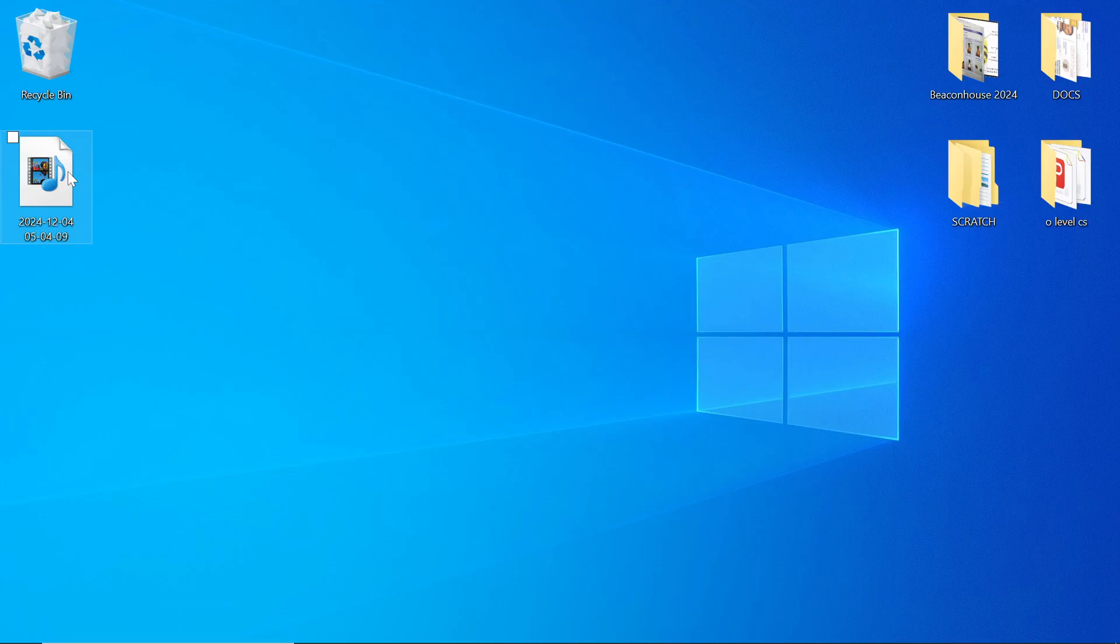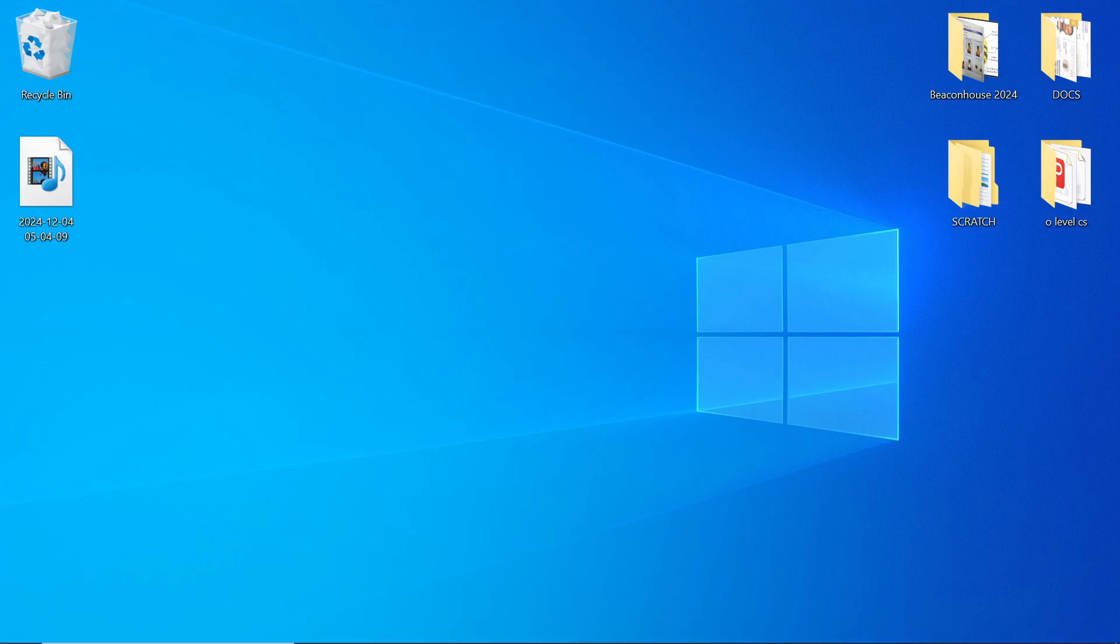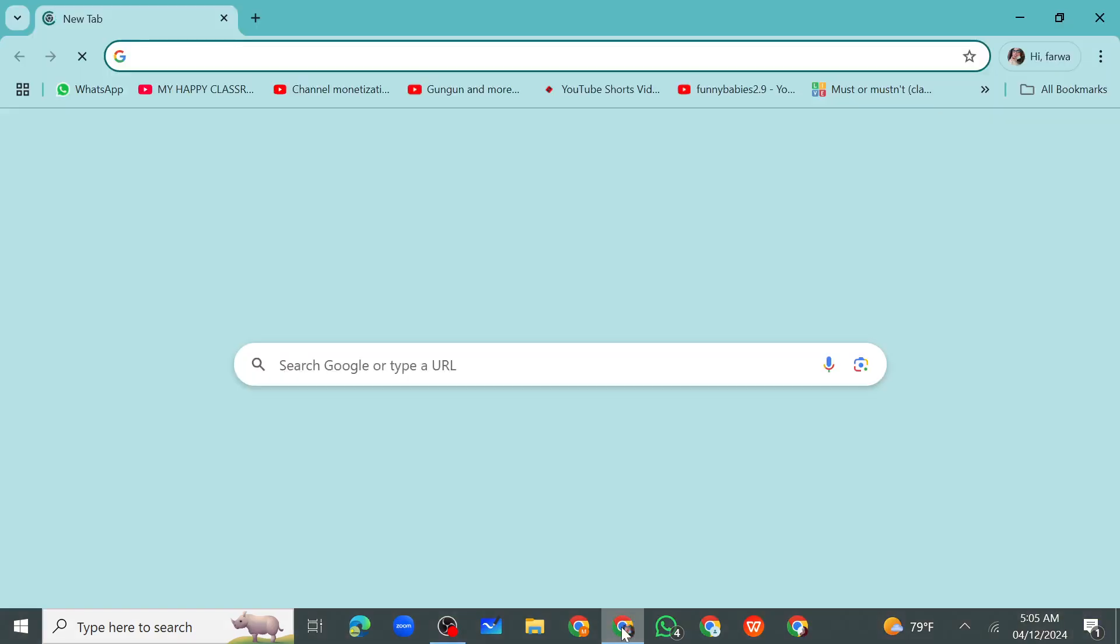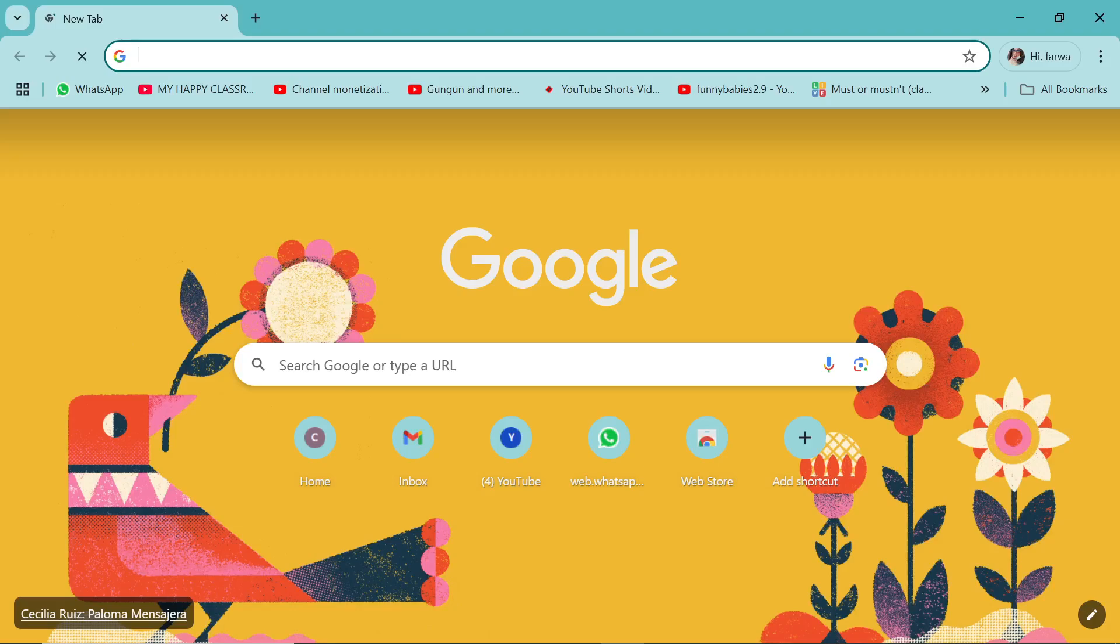So let's begin. Go to any of your web browsers—it can be Google Chrome, it can be Microsoft Edge, whatever you are using. Right now in my laptop I have Google Chrome. I will just open this. Now you can see there is a search bar at the top.